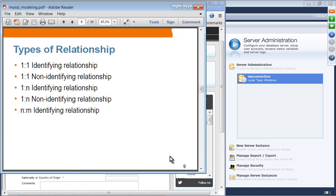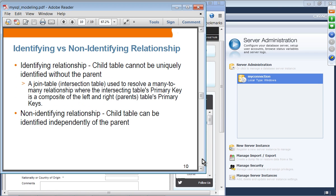You can specify the relationship between entity types as a one-to-one identifying relationship, a one-to-one non-identifying relationship, one-to-many, or many-to-many. An identifying relationship means the child table cannot be uniquely identified without its parent. A good example is a join table — if you build a many-to-many relationship between two entity types, the join table cannot be uniquely identified without the parent entity types. A non-identifying relationship means the child table can be identified independently of the parent.